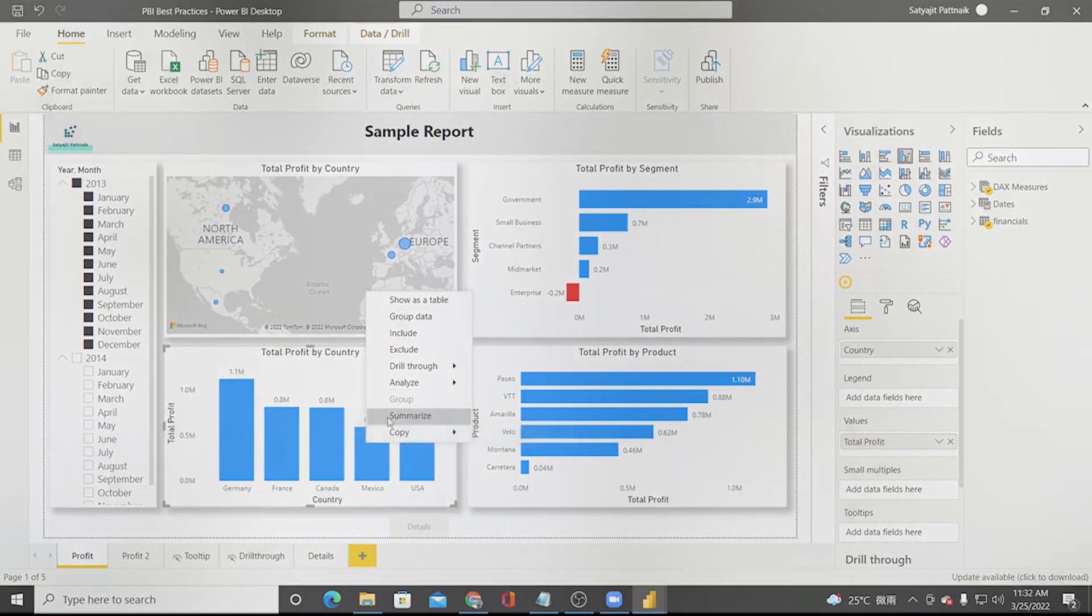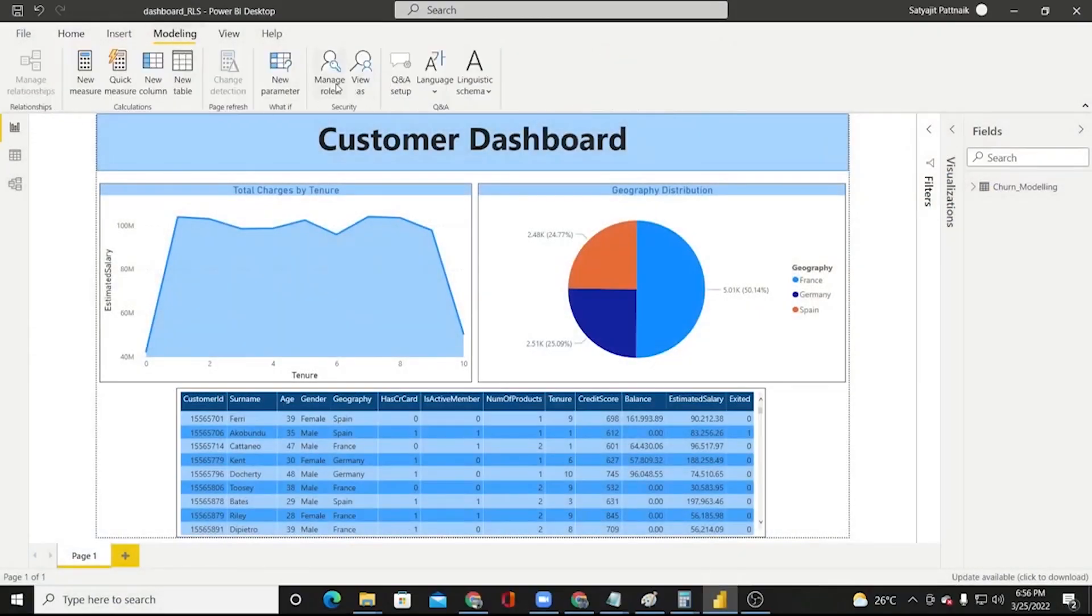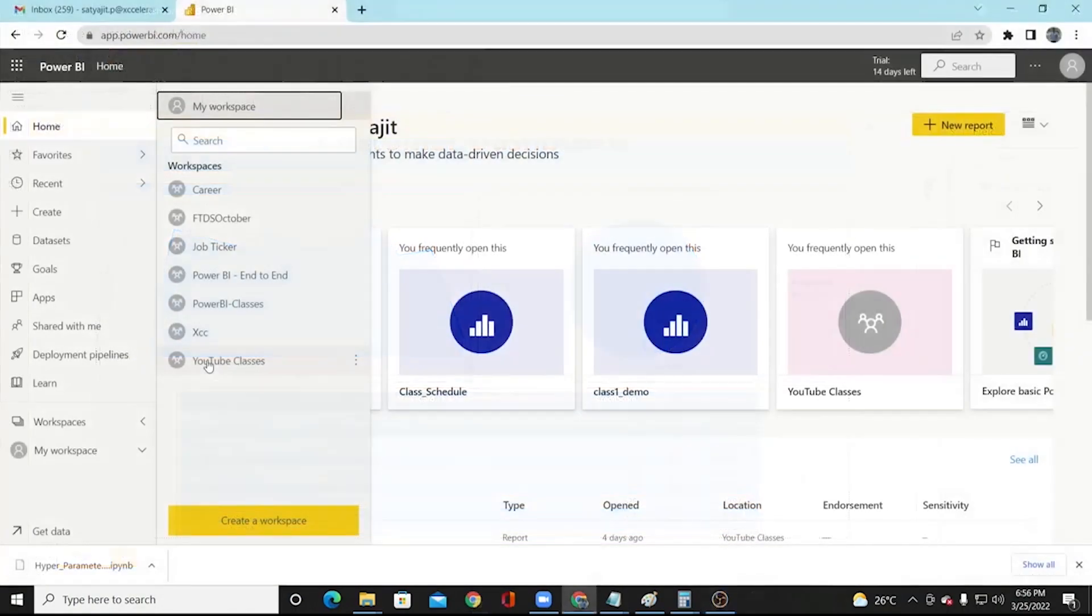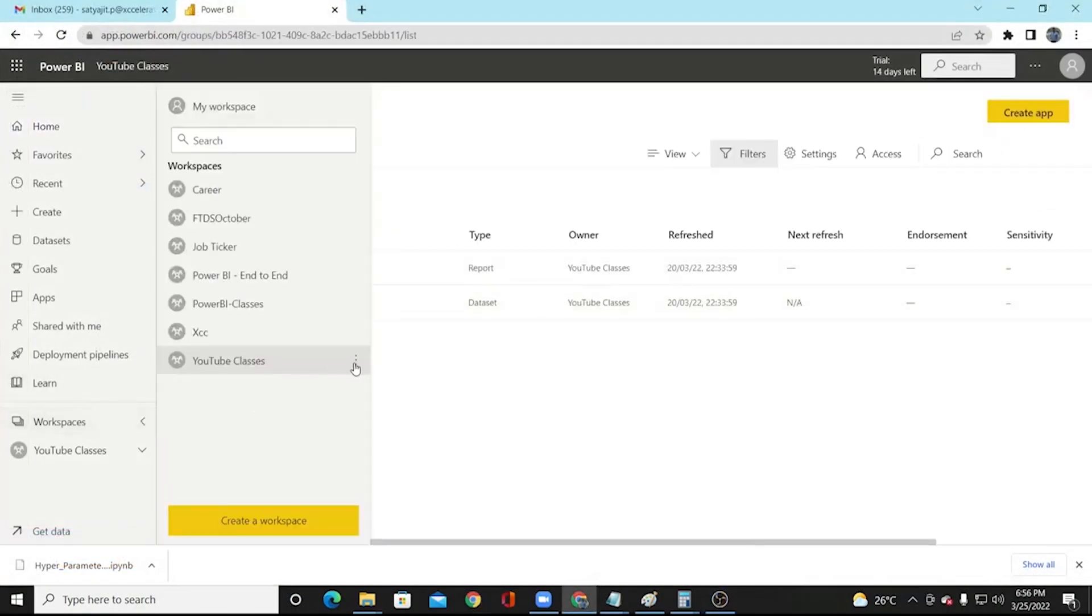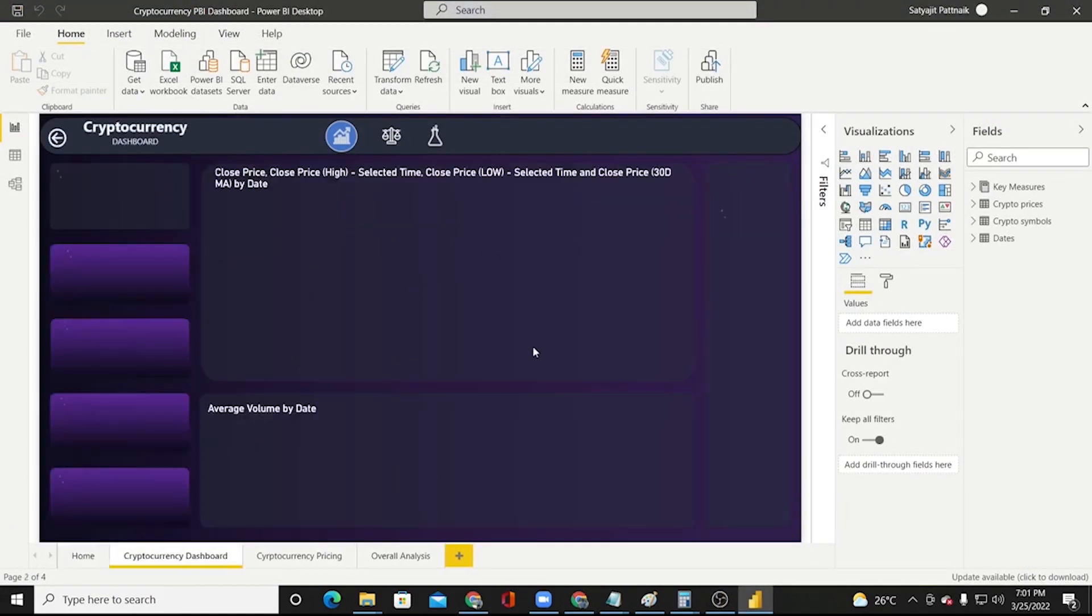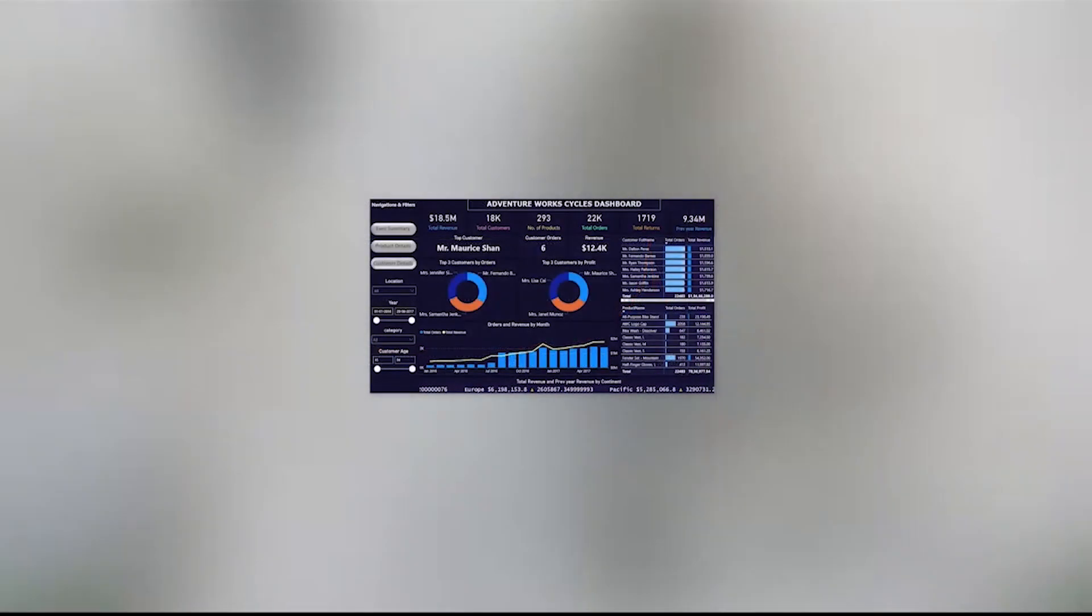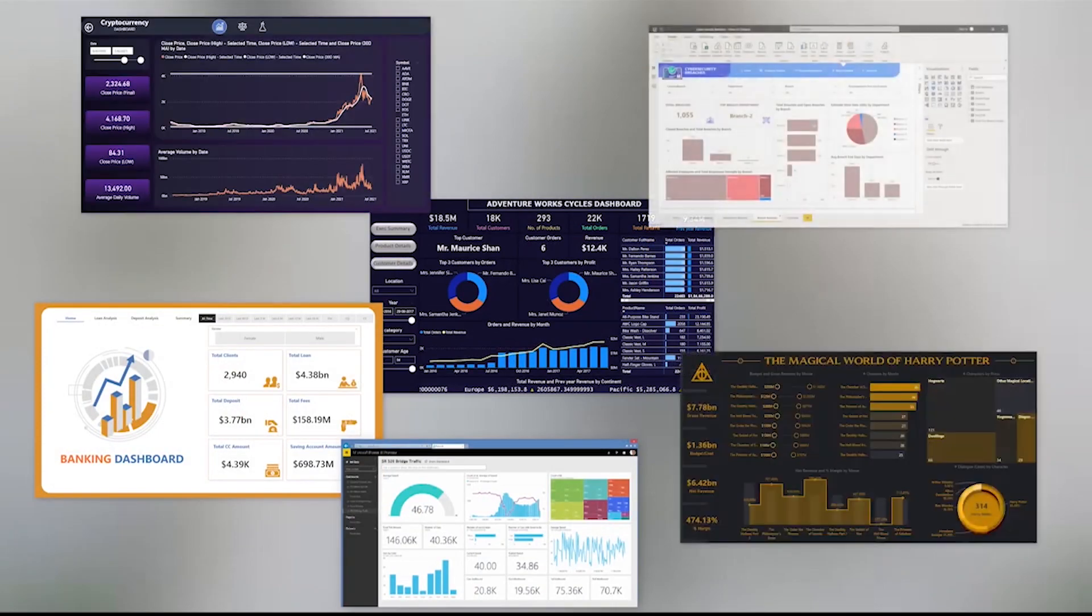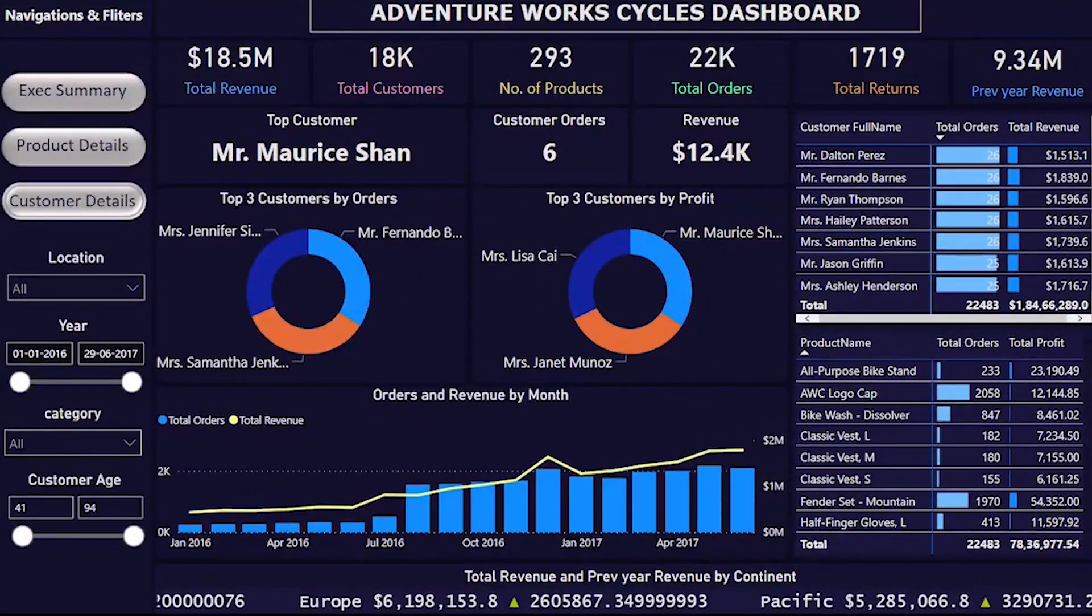Then, we will also learn about the row-level security in Power BI, how users are administered and various formatting options in Power BI. Lastly, we will combine our entire learning to build a powerful and stunning dashboard.